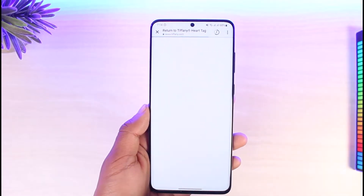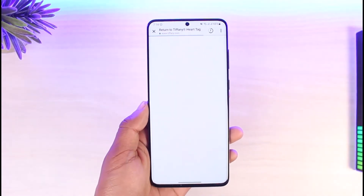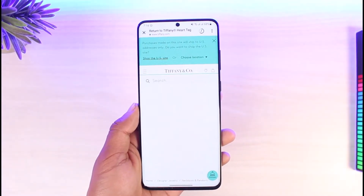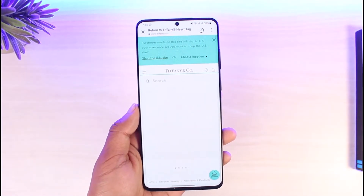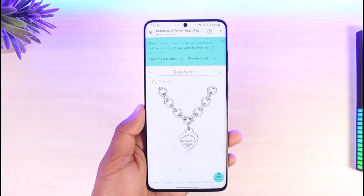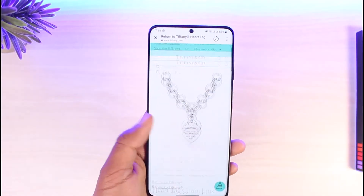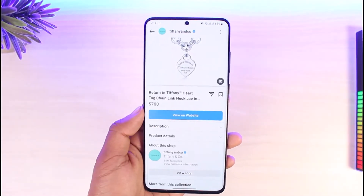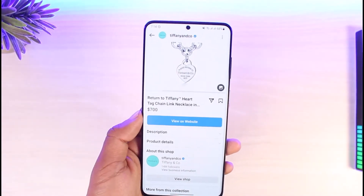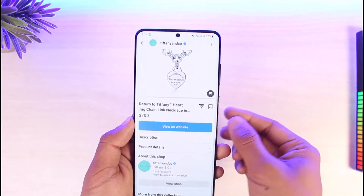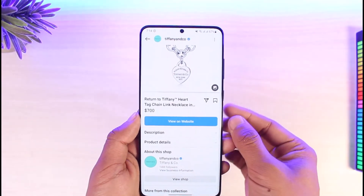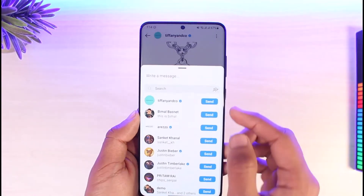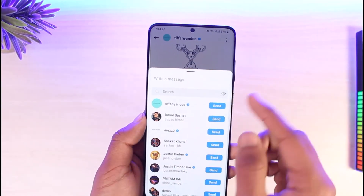From their website, you can select the size, products, colors, and variations, add them to your cart, and then check out directly. But if you want a faster service, in some cases you can actually go ahead and simply DM them by tapping on the DM icon.